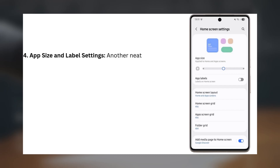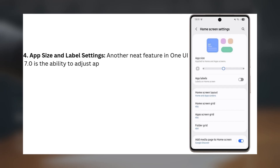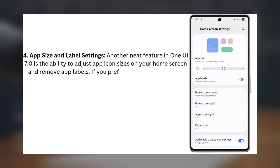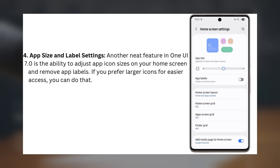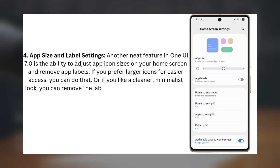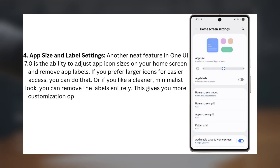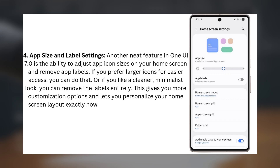Number four: app size and label settings. Another neat feature in One UI 7.0 is the ability to adjust app icon sizes on your home screen and remove app labels. If you prefer larger icons for easier access, you can do that. Or if you like a cleaner, minimalist look, you can remove the labels entirely. This gives you more customization options and lets you personalize your home screen layout exactly how you want it — small but definitely impactful.